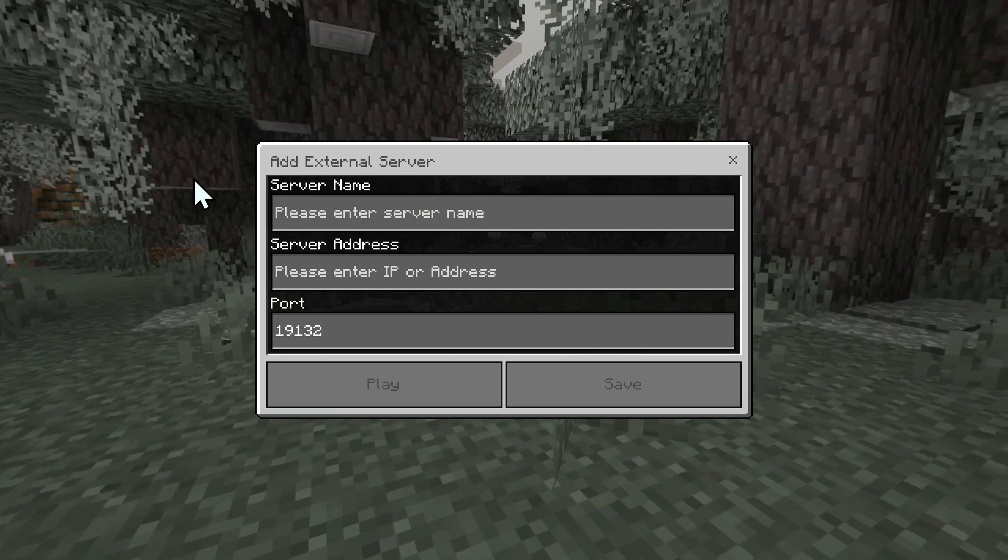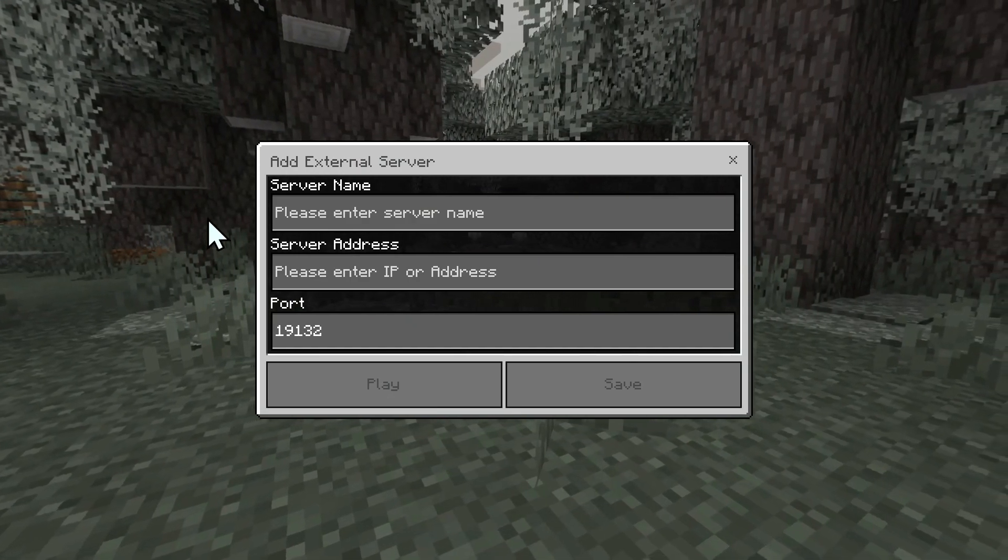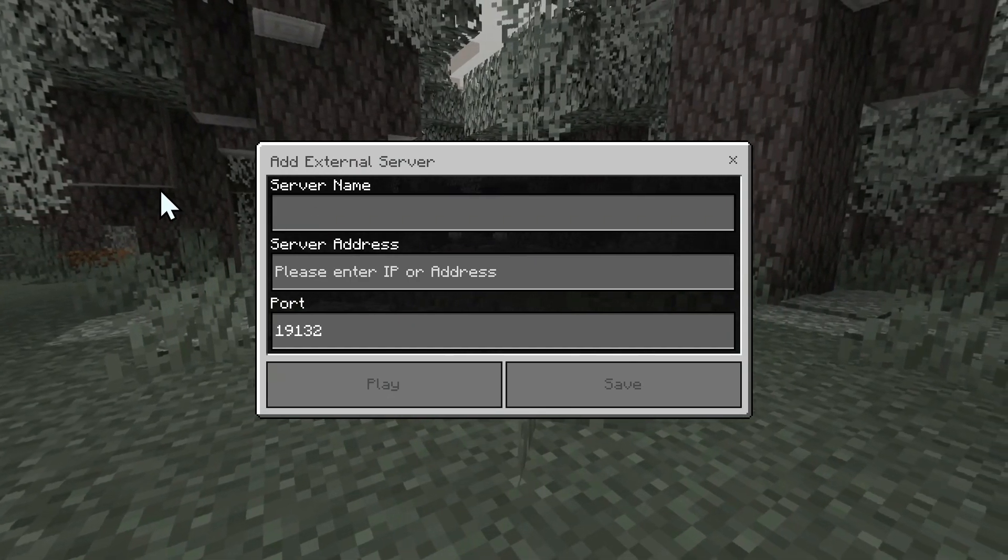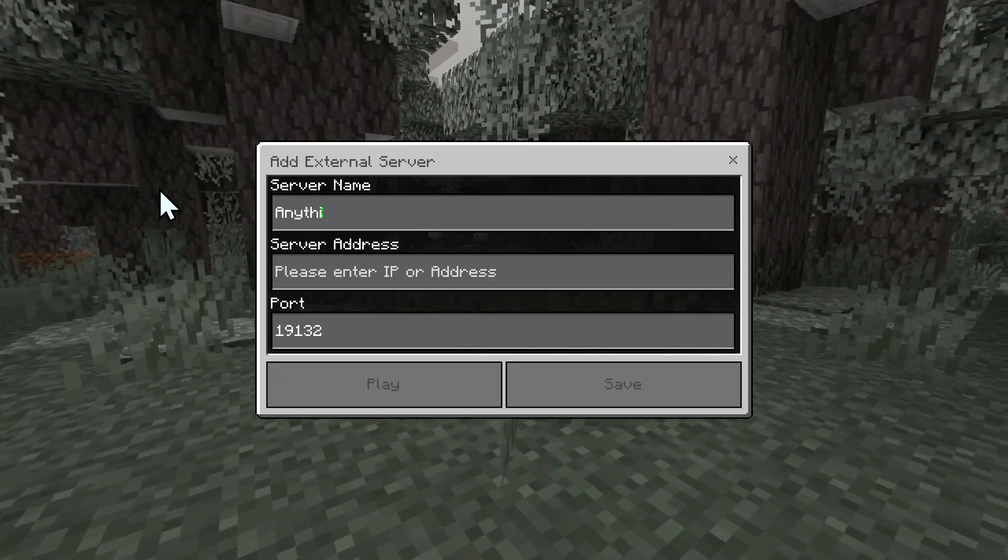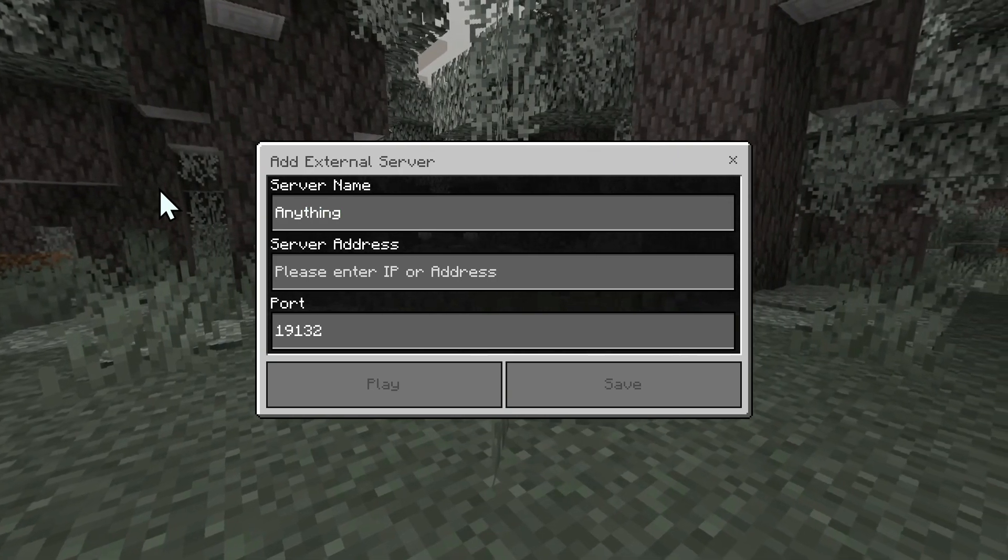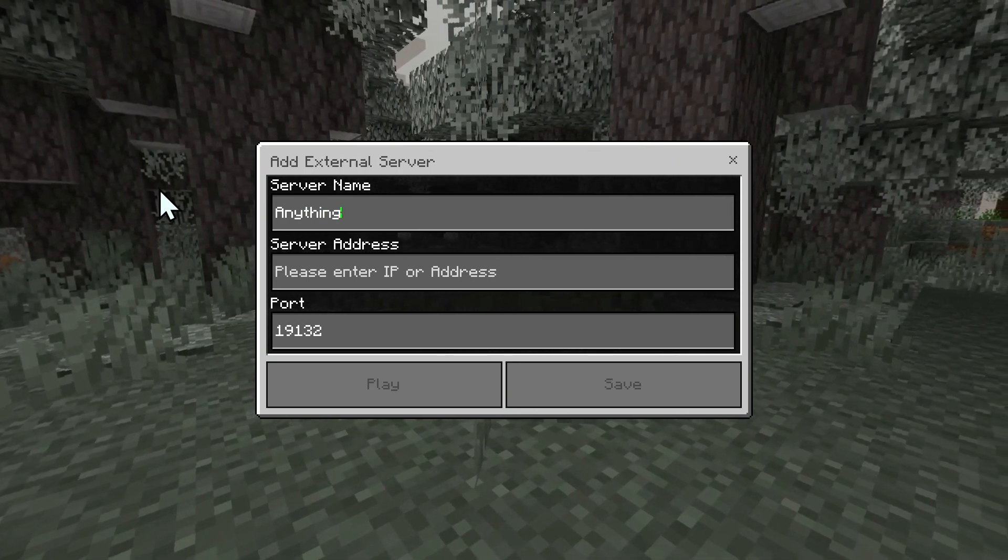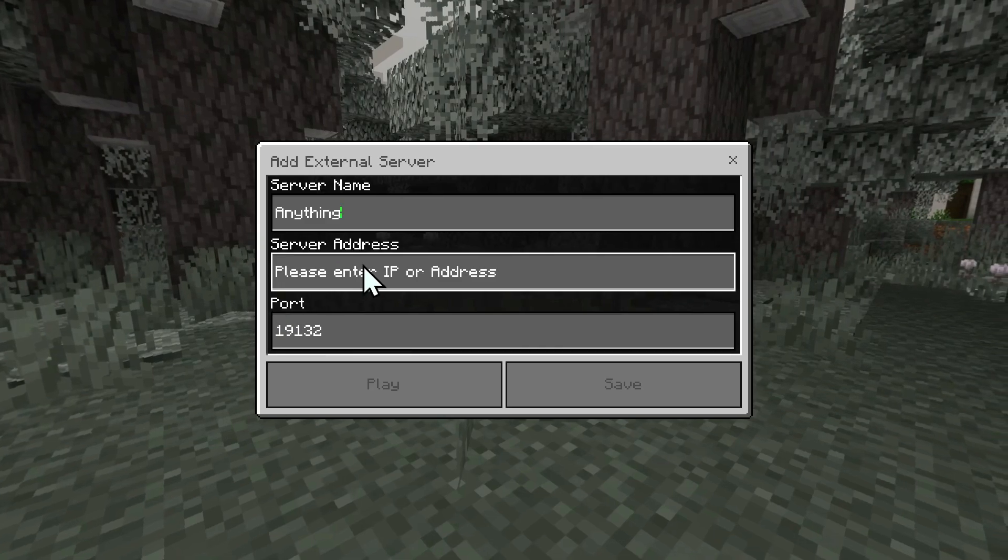Now you'll have these fields. First, give it a name. It can be anything you want.